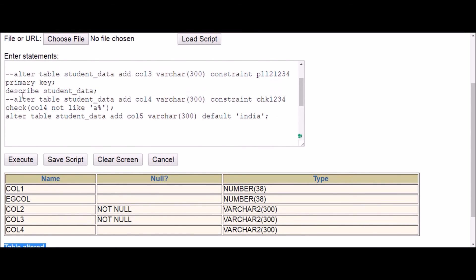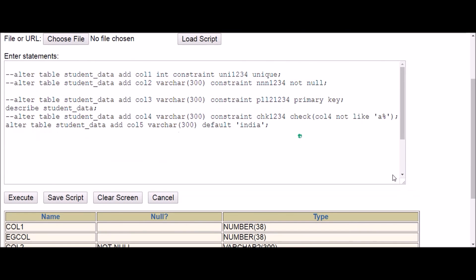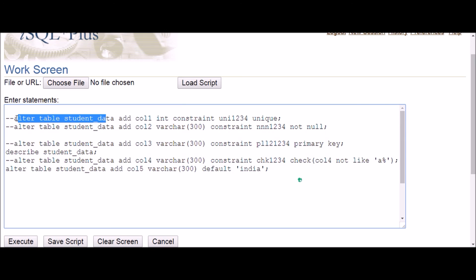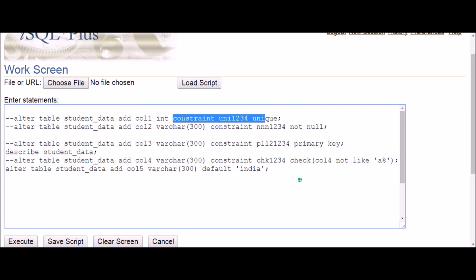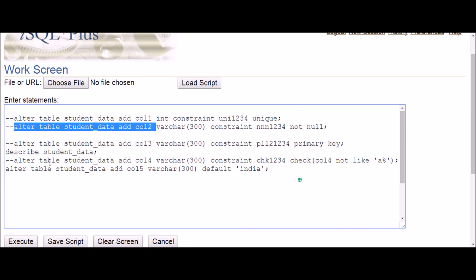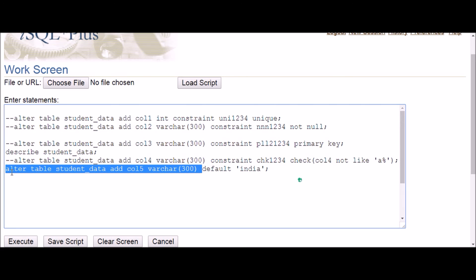Let me combine all the commands for revision. The general syntax is: ALTER TABLE table_name ADD column_name data_type CONSTRAINT constraint_name actual_constraint_name. This same method is followed for UNIQUE, NOT NULL, PRIMARY KEY, and CHECK constraints. For DEFAULT, the syntax is: ALTER TABLE table_name ADD column_name data_type DEFAULT default_value — you skip the CONSTRAINT keyword and just use DEFAULT directly.